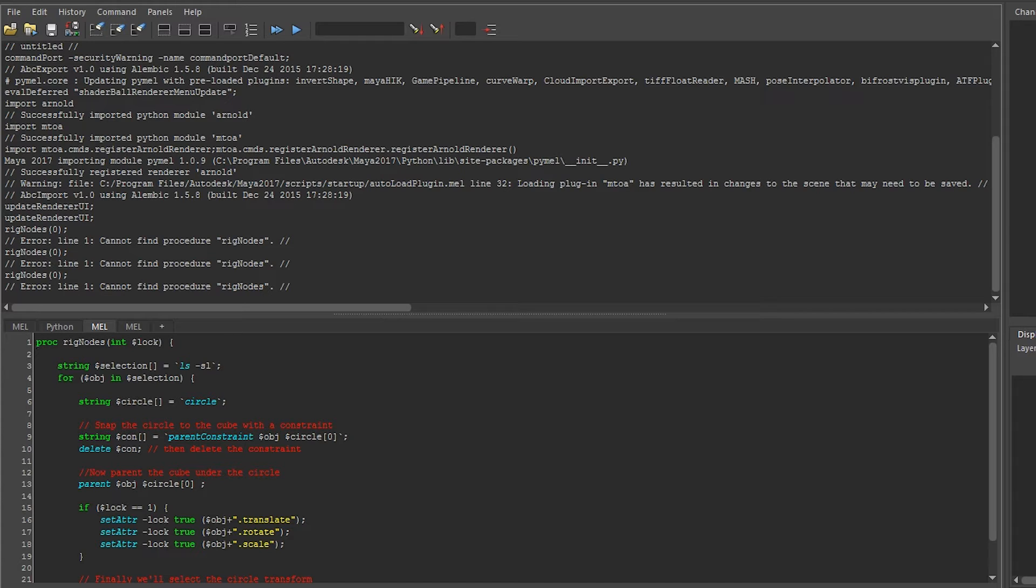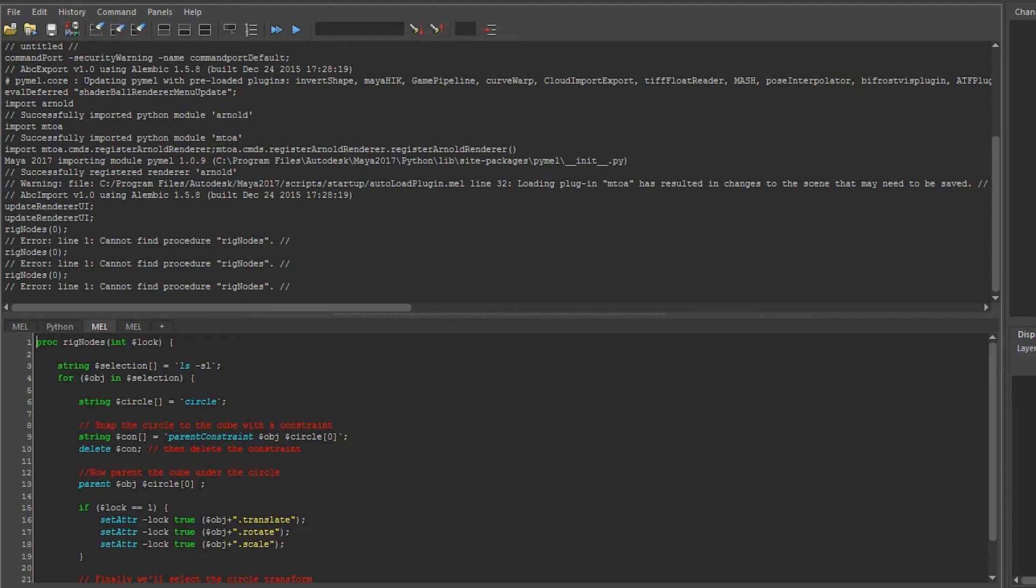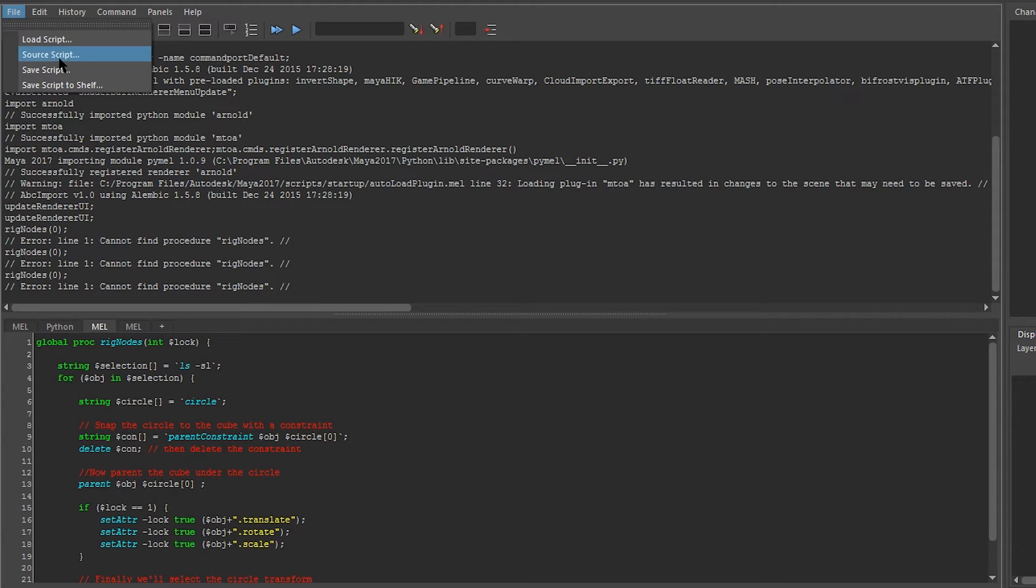What we need to do is add it to the global scope. This is as simple as putting the word global ahead of the proc keyword. Let's save the script back down.